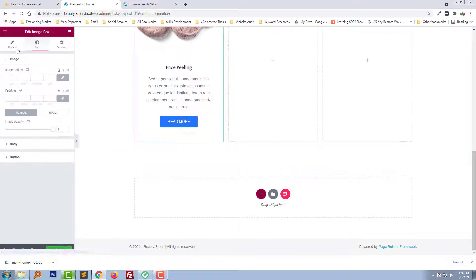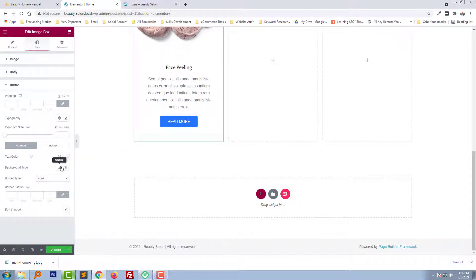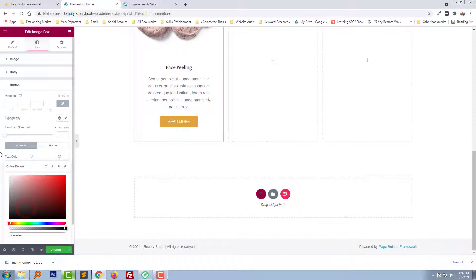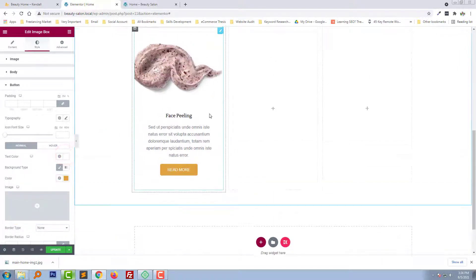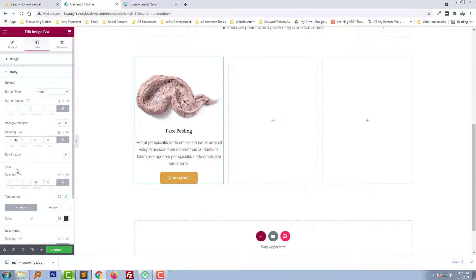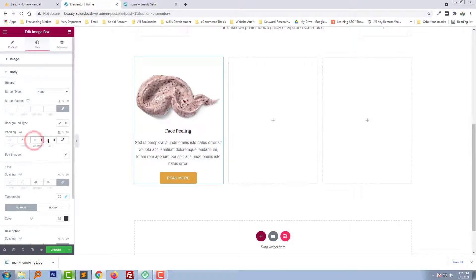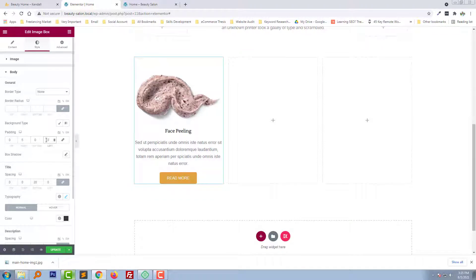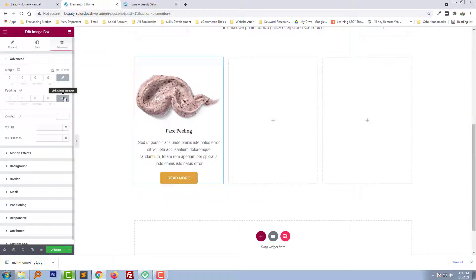Change the background color of this button as well. Looks good. Now we need to make it a little bit less space, and add some padding at the bottom.